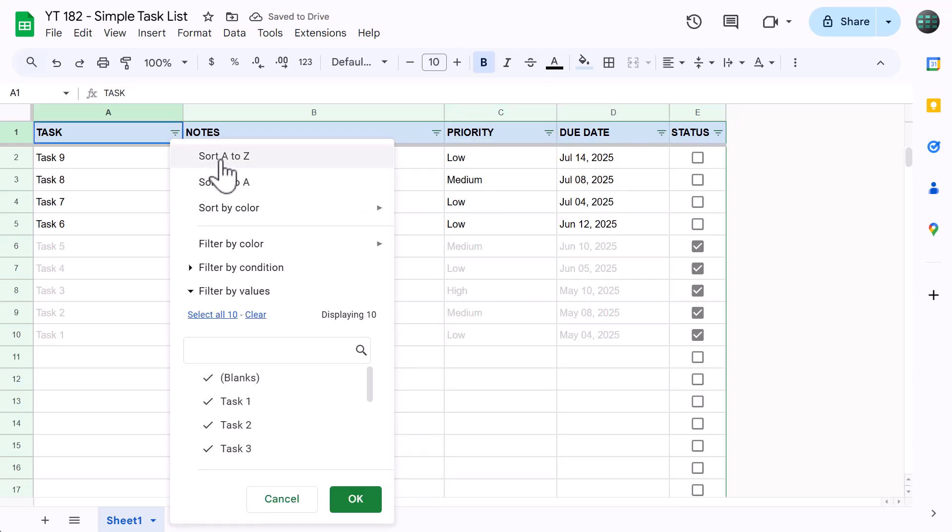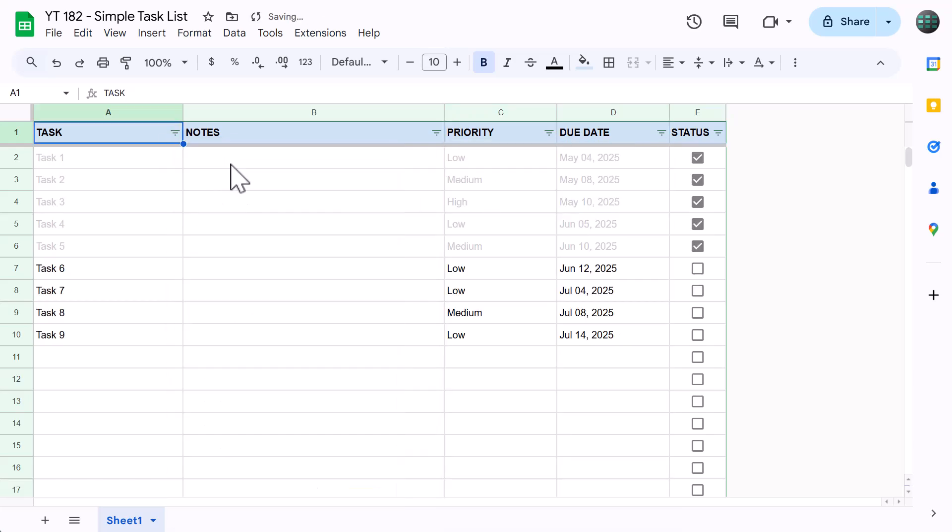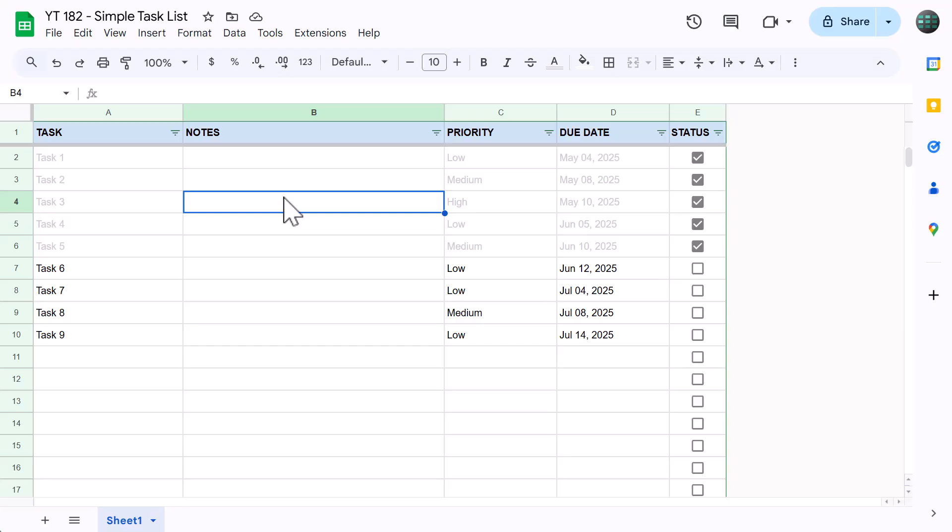Now, if you want even deeper insights into your task list, I recommend you watch my follow-up video which shows you how to create a dashboard that summarizes your overall progress all in one place. It's really, really awesome, so I encourage you to check it out. Aside from that, thanks for watching, and I'll see you again soon in the next spreadsheet life video.